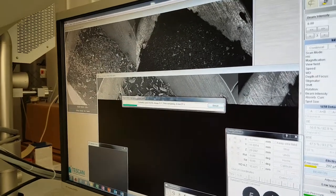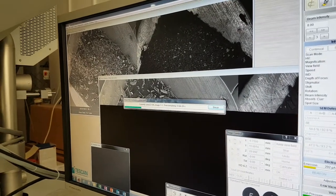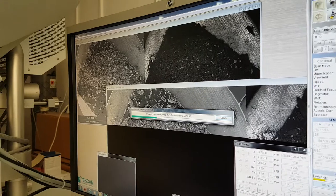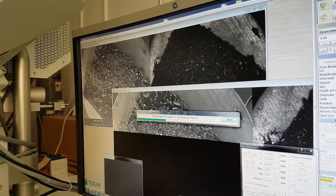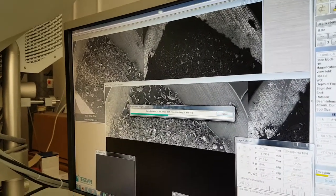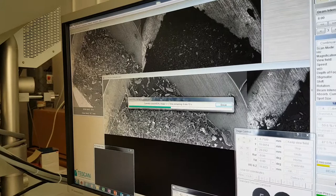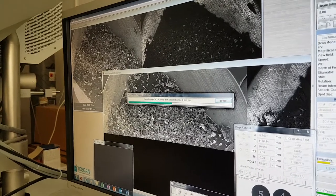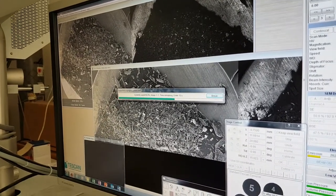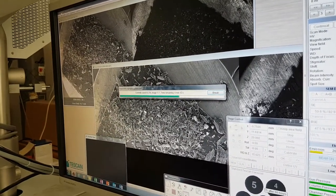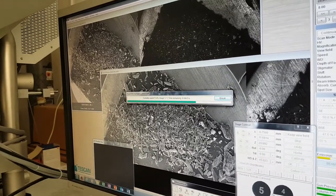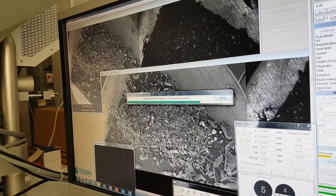Switching now to the second sample, which is the one that I extracted the magnetic particles from. So there may be metals in here, but I suspect there will not be iron in as high abundance as we saw in the previous sample.